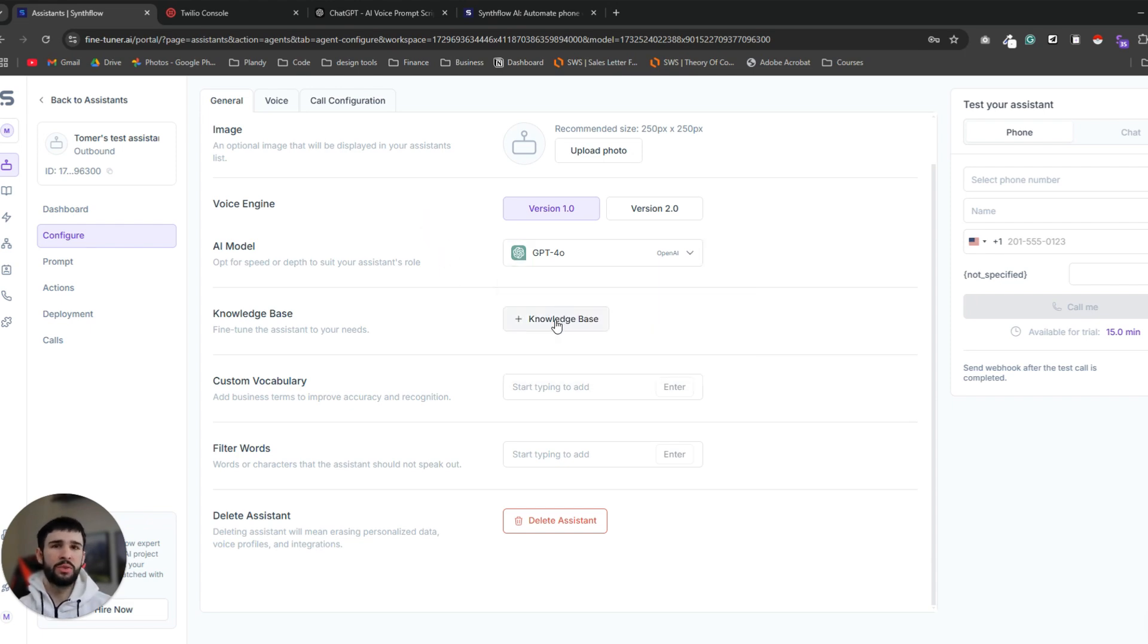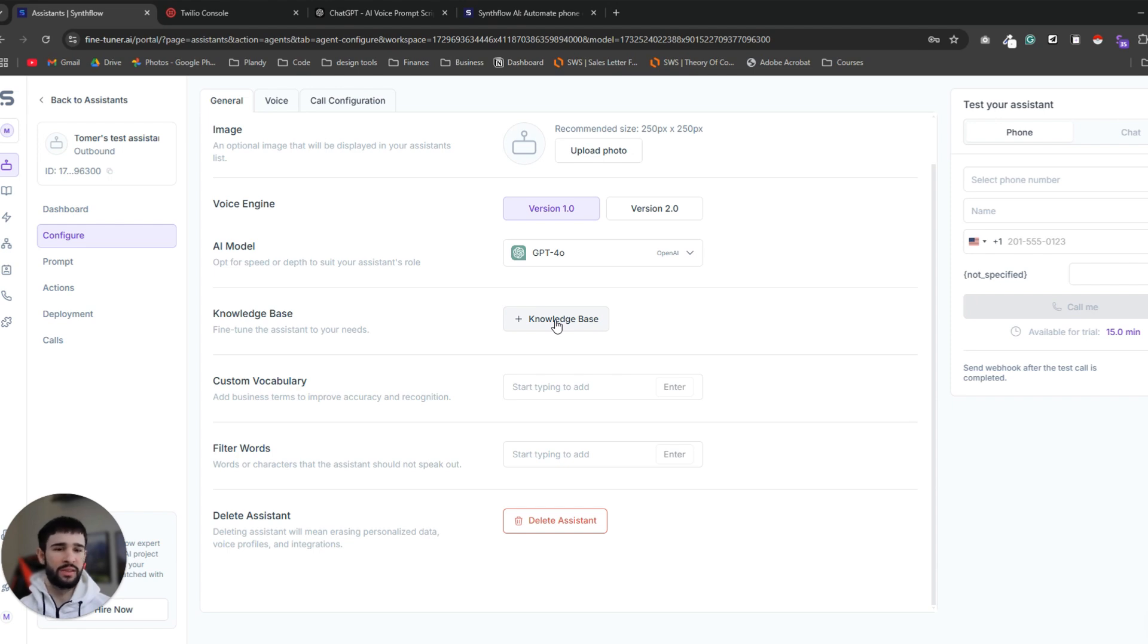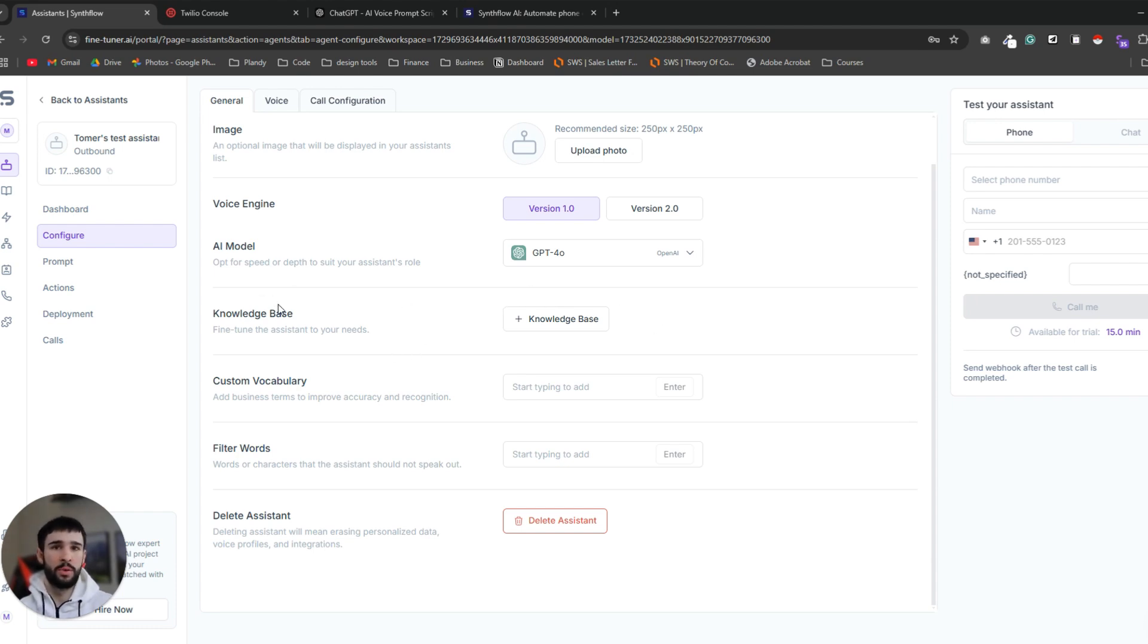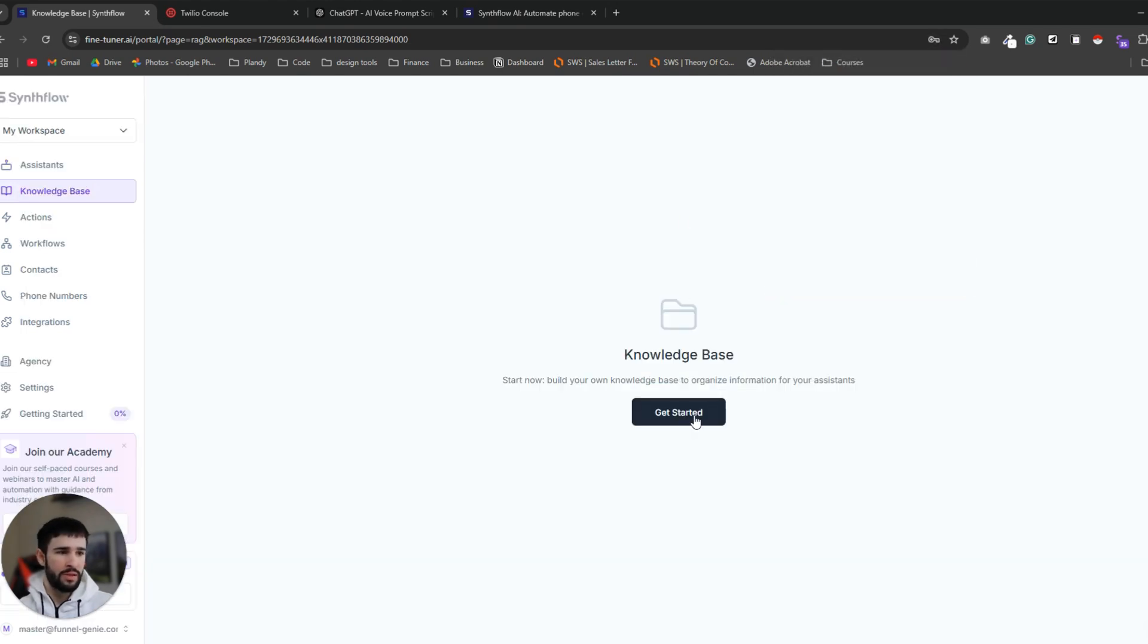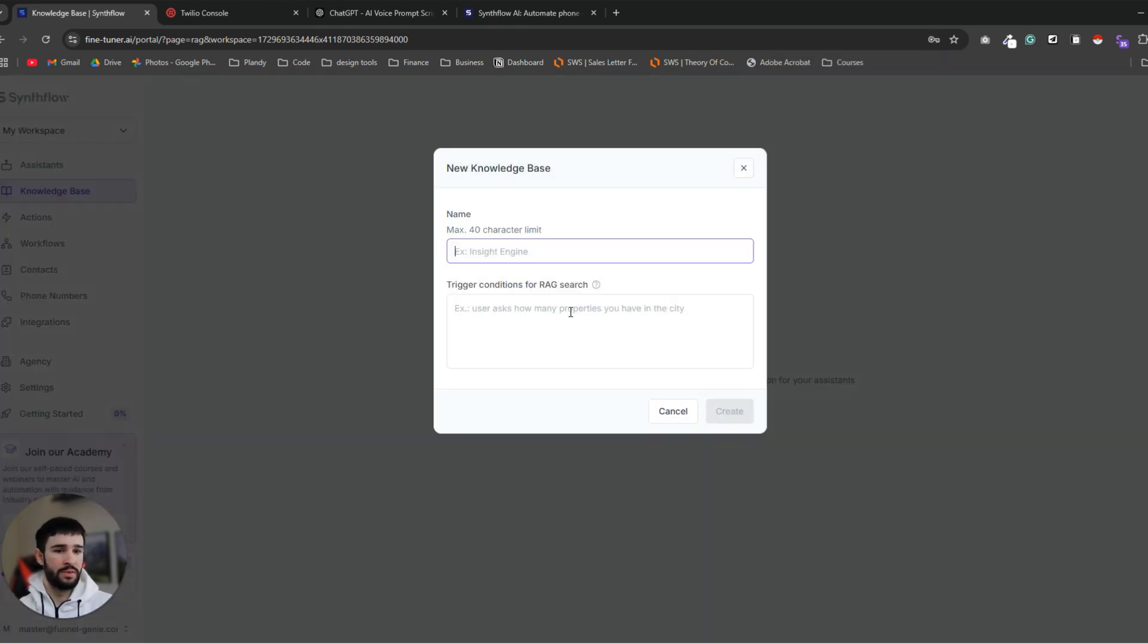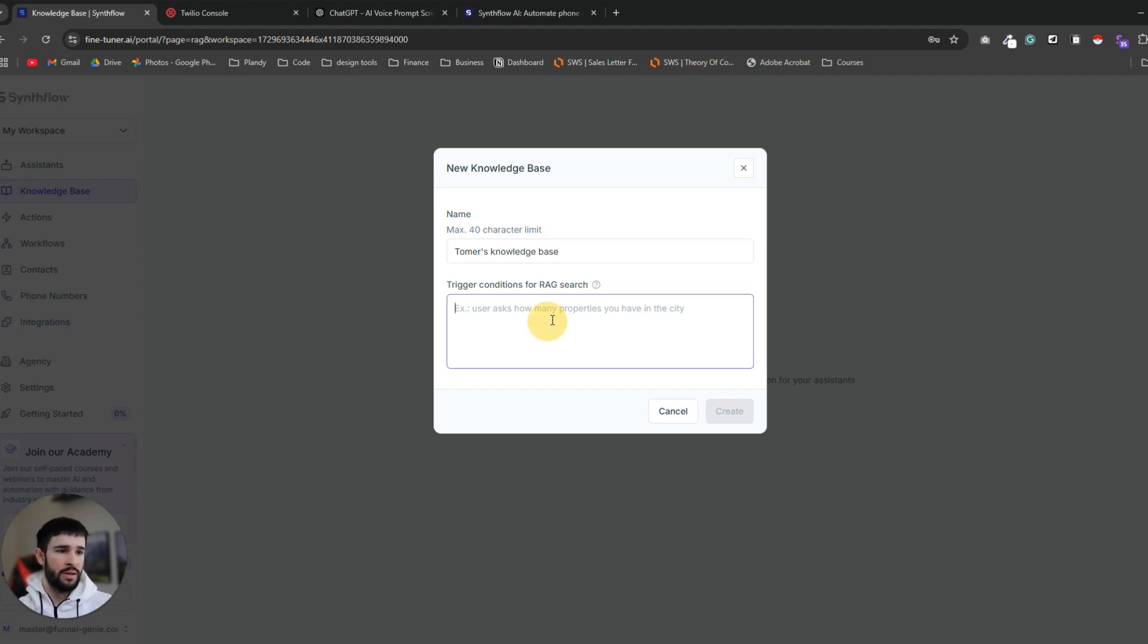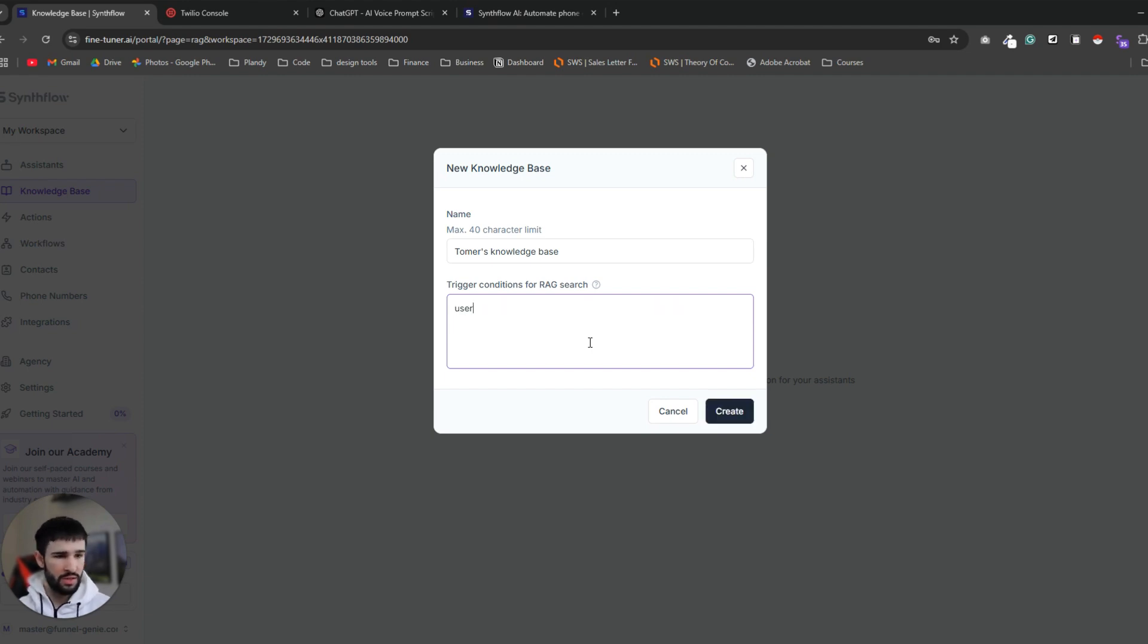Knowledge base. If you want your AI system to be capable of answering questions and objections from your leads you should have a knowledge base with a lot of information about your business and everything that you can put in there that might help the AI system to give accurate answers that will also persuade your leads to book an appointment with you. So it's important to create a knowledge base and the way you want to do it is to go to the knowledge base tab. You click get started. You give it a name, Tomer's knowledge base. And you want to help the software to know when to use this knowledge base. So let's say user asks about funnel genie.